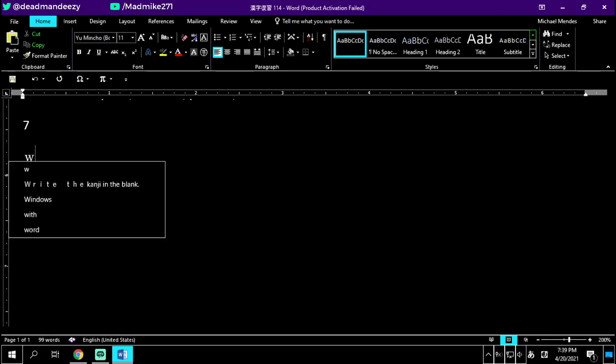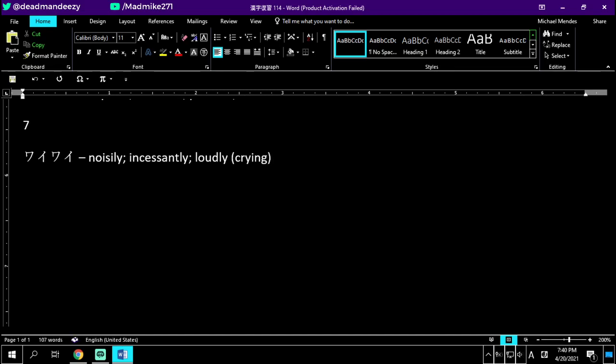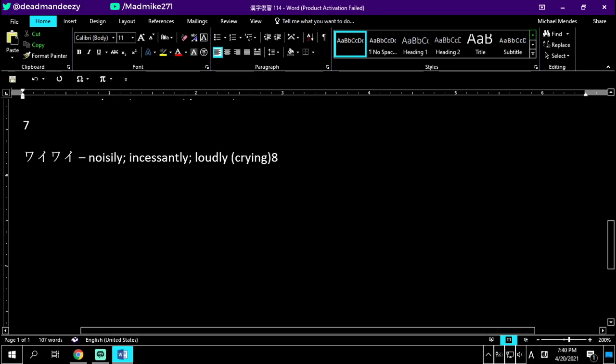Number seven is waiwai. Waiwai, no kanji here. This just means noisily, incessantly, or loudly crying. Like you could see a Japanese mother going, waiwai yitsumo waiwai, you kids are always complaining. Though ironically, Japanese babies don't complain that much. The kids do. Waiwai - complain loudly or noisily, or to be noisy and complain. Noisily, incessantly, or loudly. Number eight.